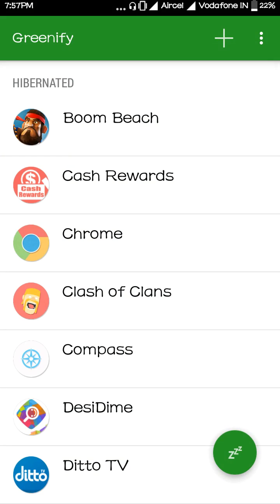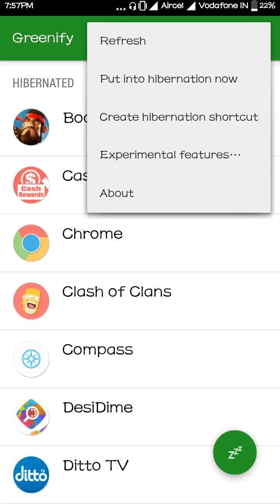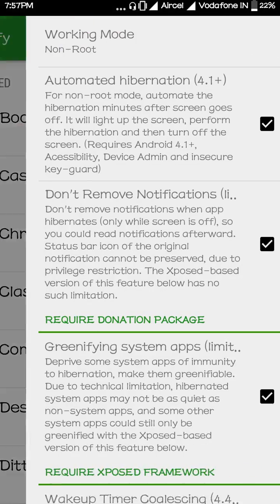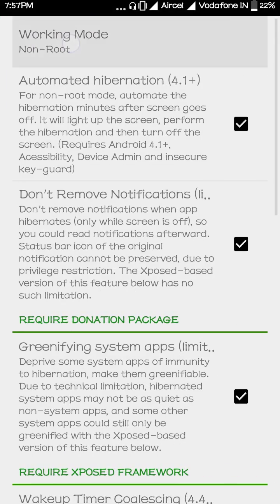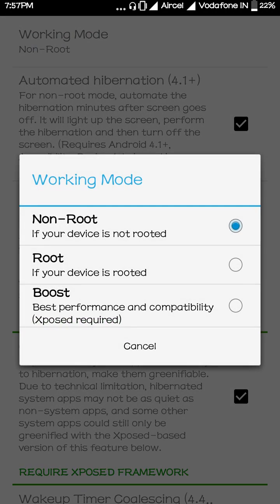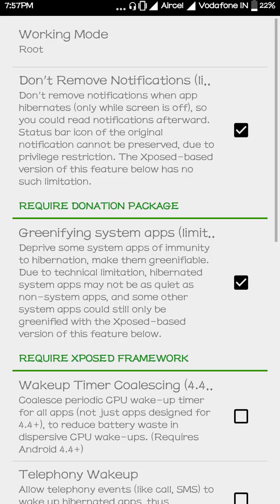Now I'll show you what to do if you are a rooted user. Just click on experimental features and then click on root.